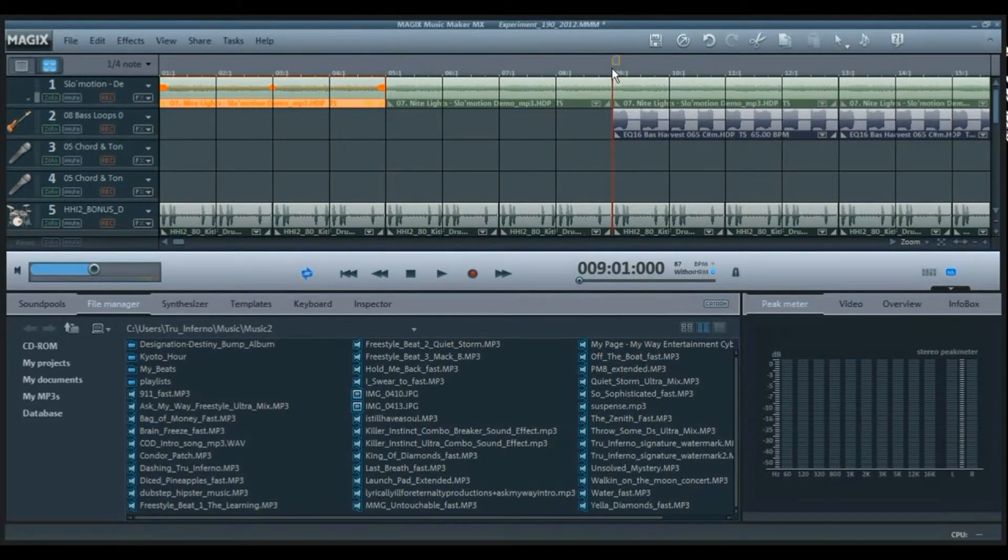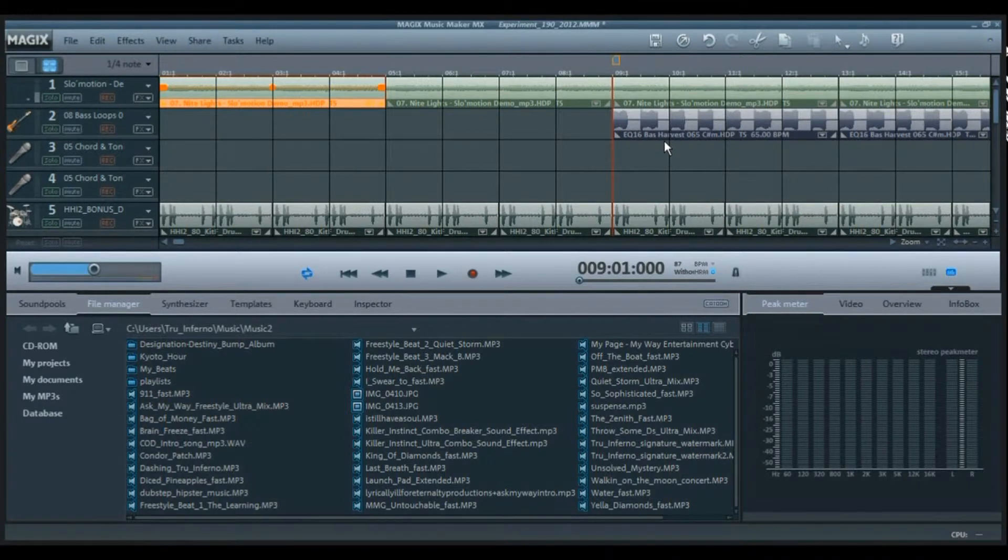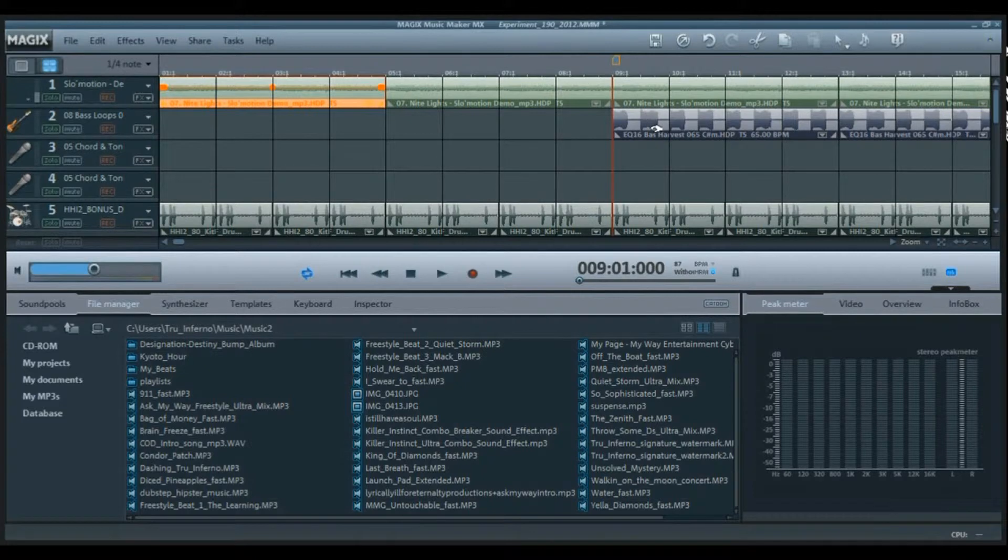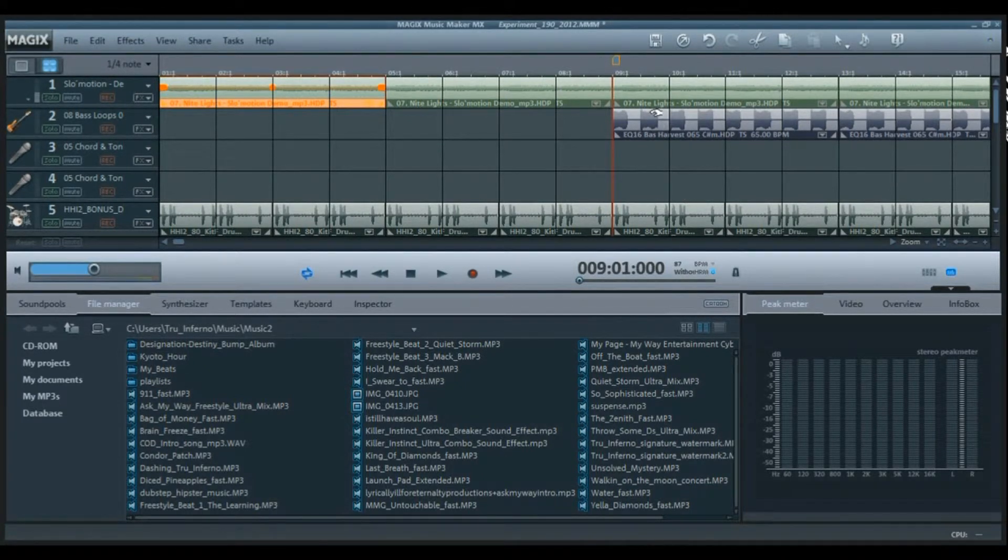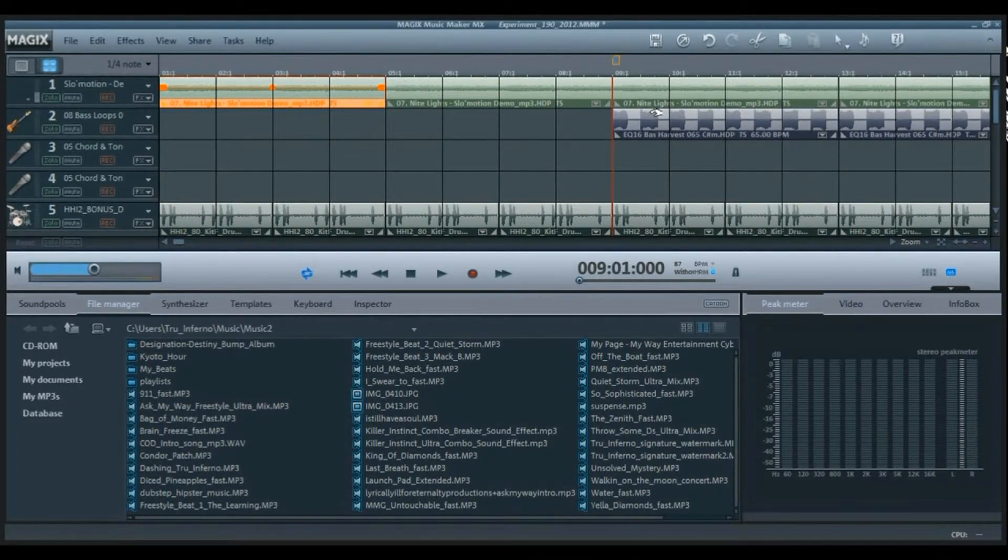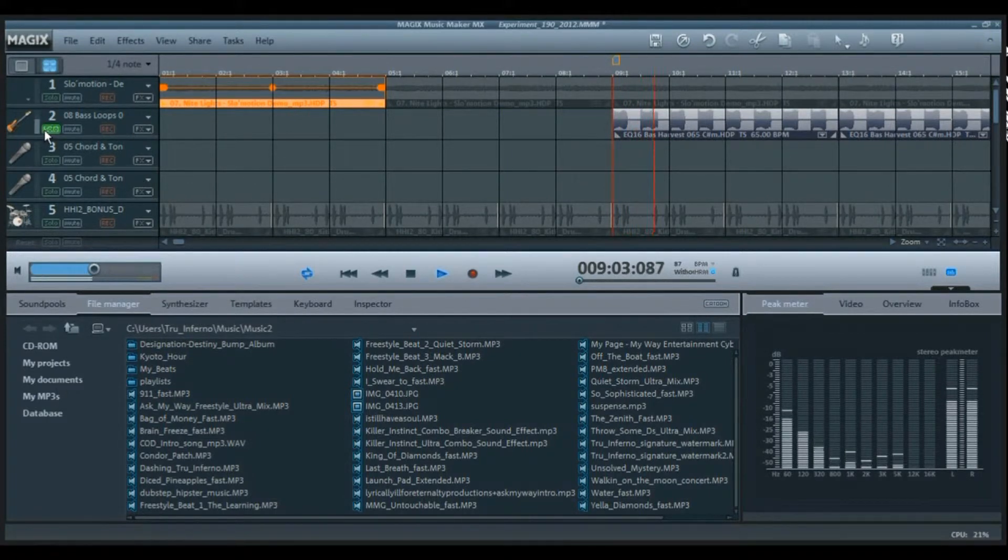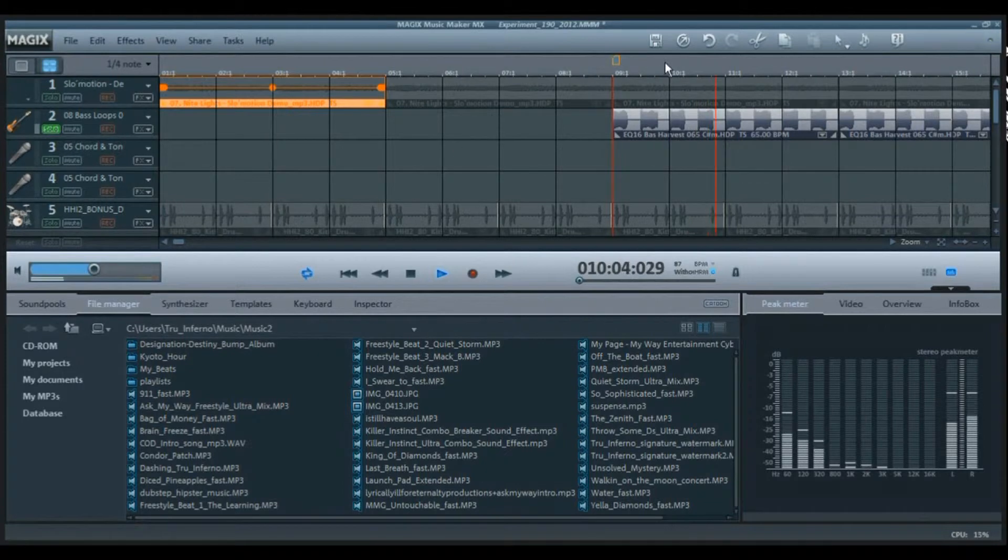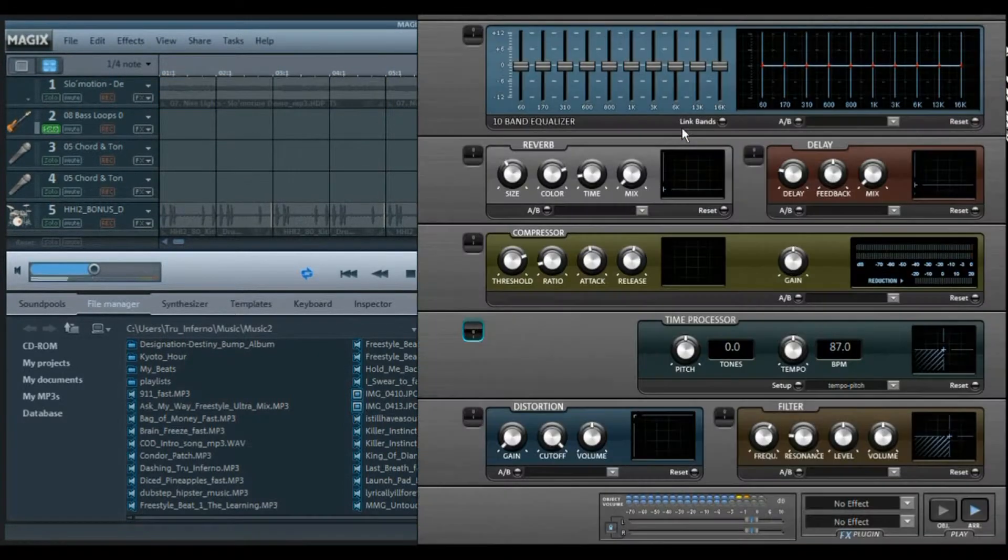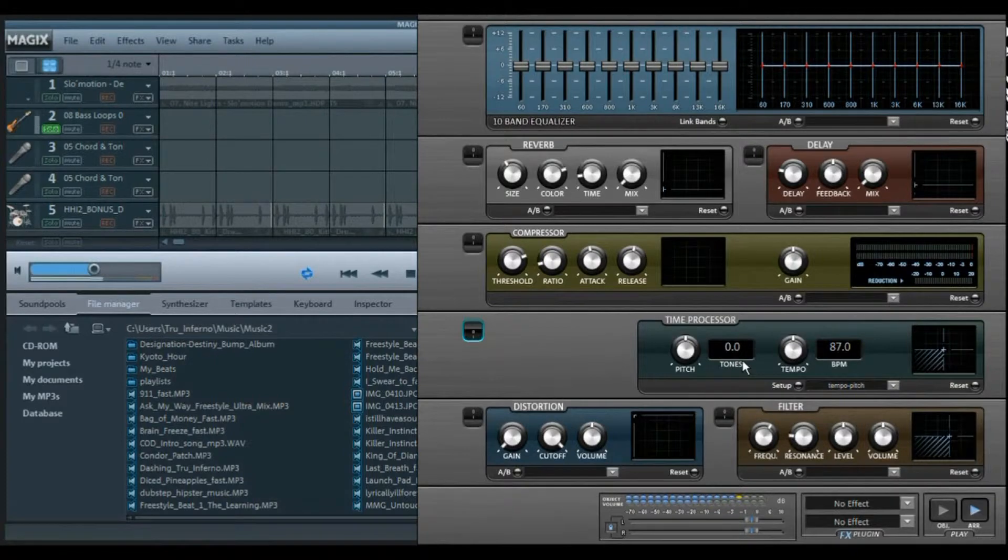Then we go to track two which is the bass. Now I got the bass from a different folder - it's still the same loop set but from a different folder. So the instruments I got in track two, three, and four came from the same folder, but they came in the same loop set as track one.